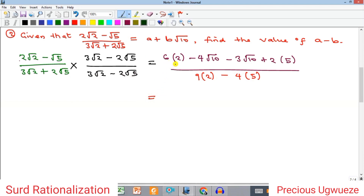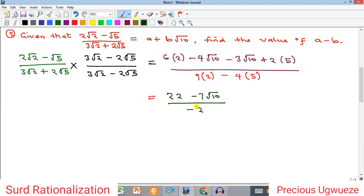Collecting rational terms: 6 times 2 is 12, plus 2 times 5 is 10, giving 22. For the radical terms: minus 4√10 minus 3√10 gives minus 7√10. The denominator: 9 times 2 is 18, minus 4 times 5 is 20, giving 18 − 20 = −2. Separating into two fractions: −22 over −2 gives −22/−2, and minus 7 over minus 2 gives plus 7/2, so we have −11 + (7/2)√10.